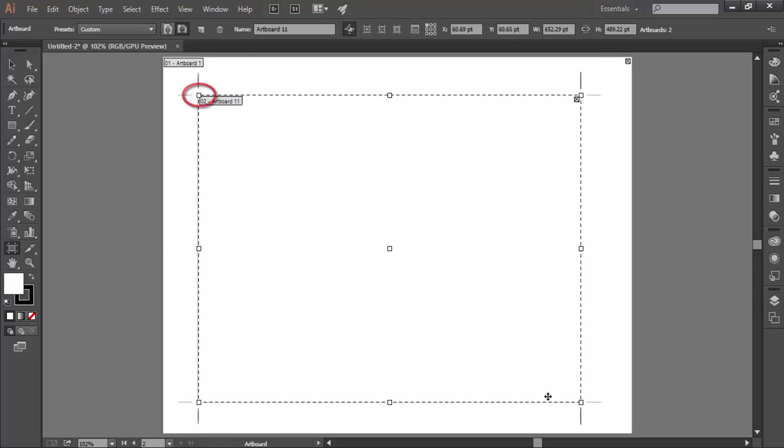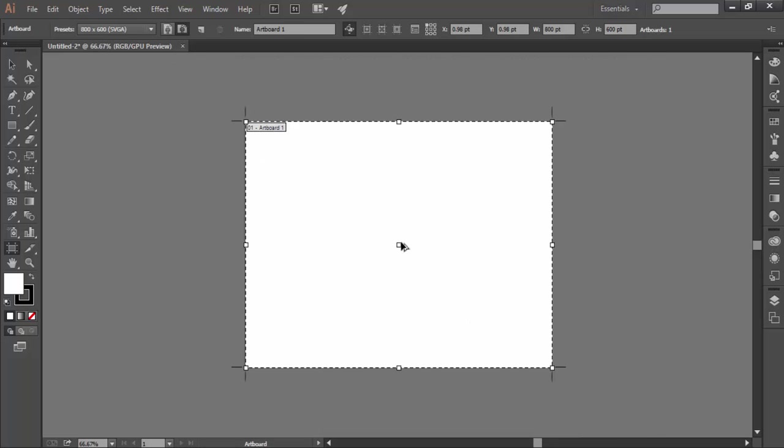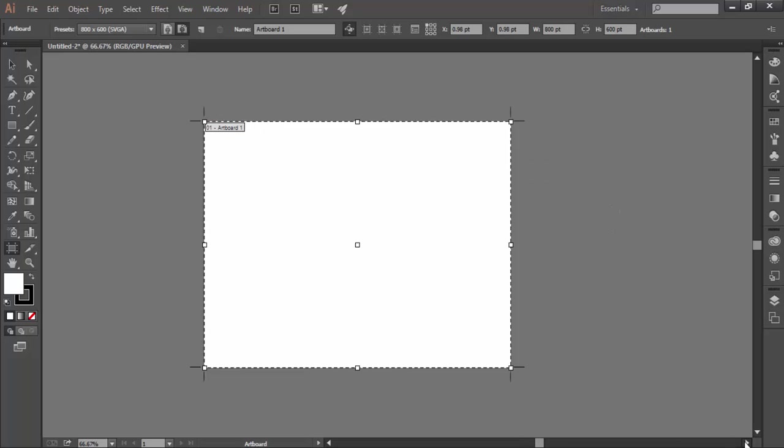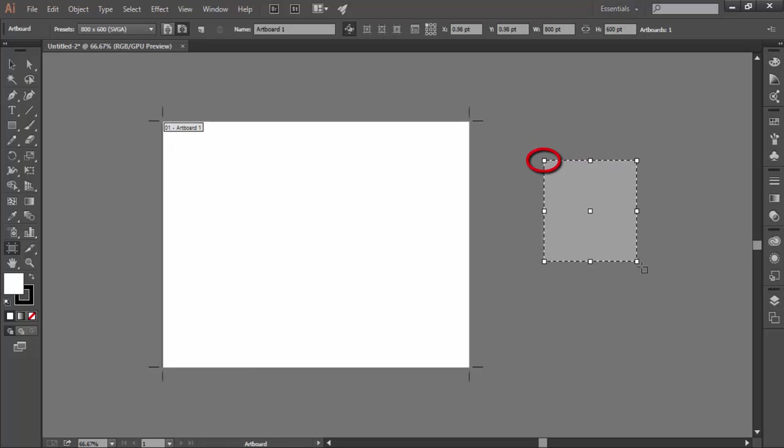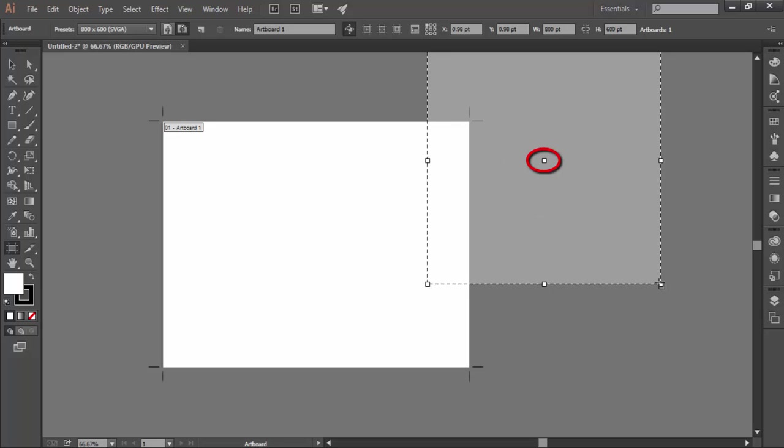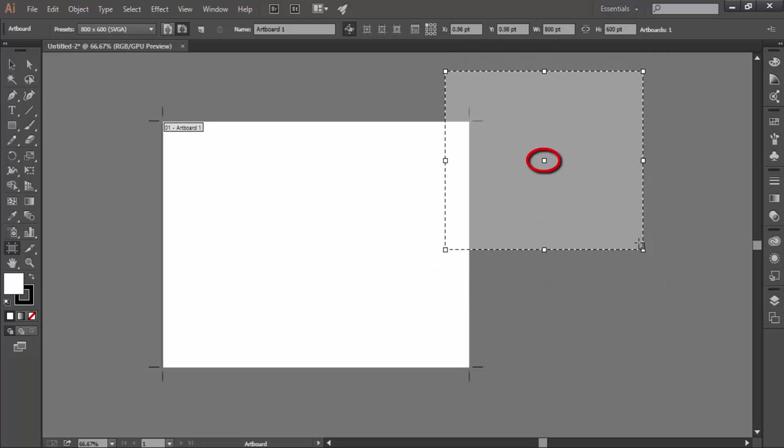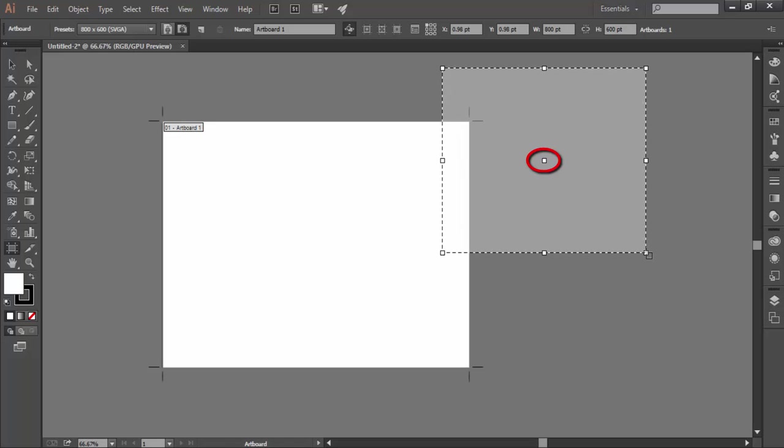But if you want to create an artboard from center outward, just press the alt key while dragging. Keep it pressed until you stop dragging new artboard. Like what I am doing here. This is the point from where I have started dragging a new artboard. And here I press the alt key and then this point has become the center point of the new artboard.